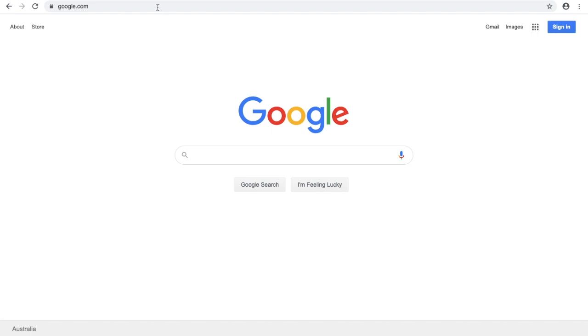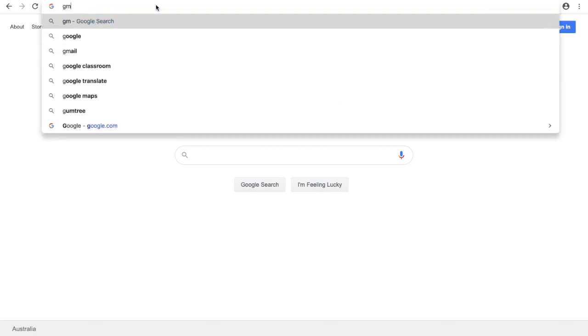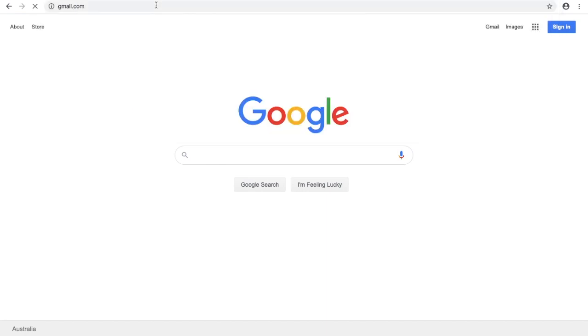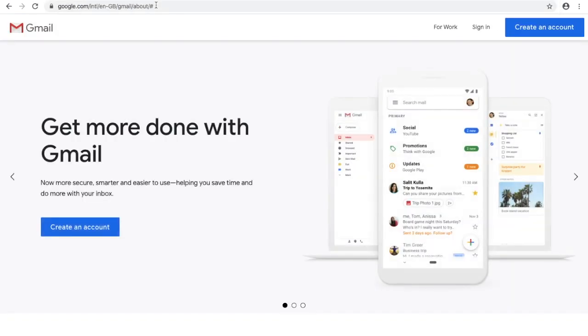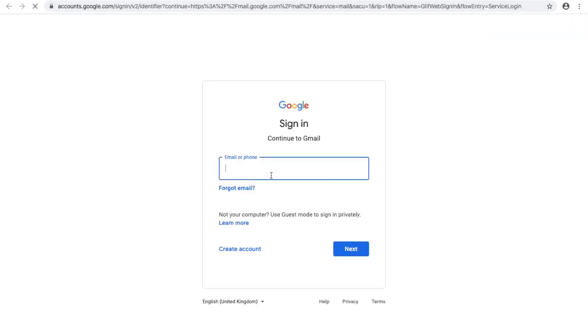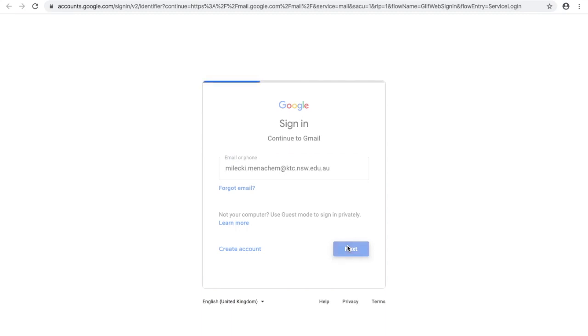So the first thing you need to do is log on to your child's email. So we will go on to gmail.com, we will press sign in, and then you type in your child's full email address. Press next.